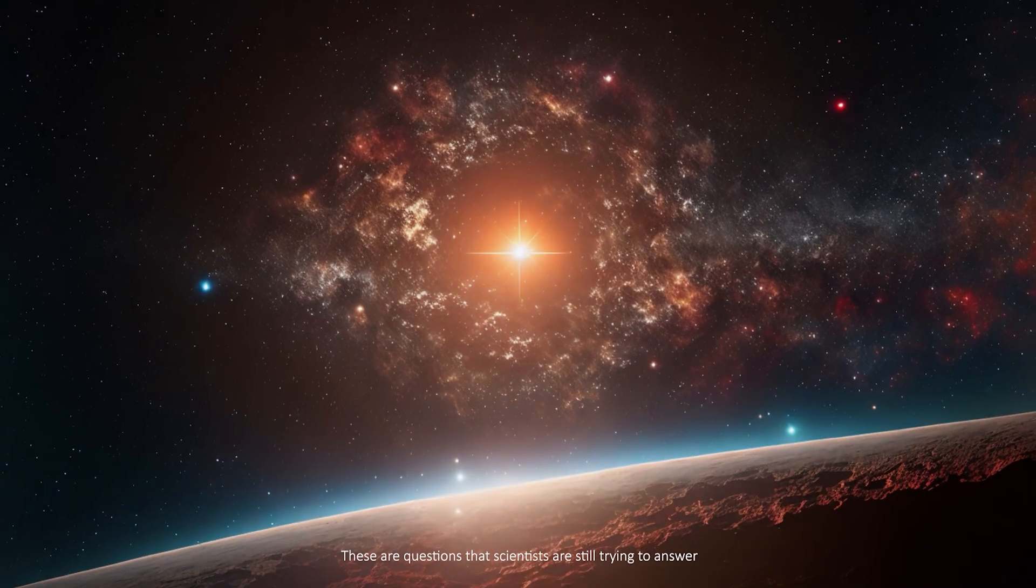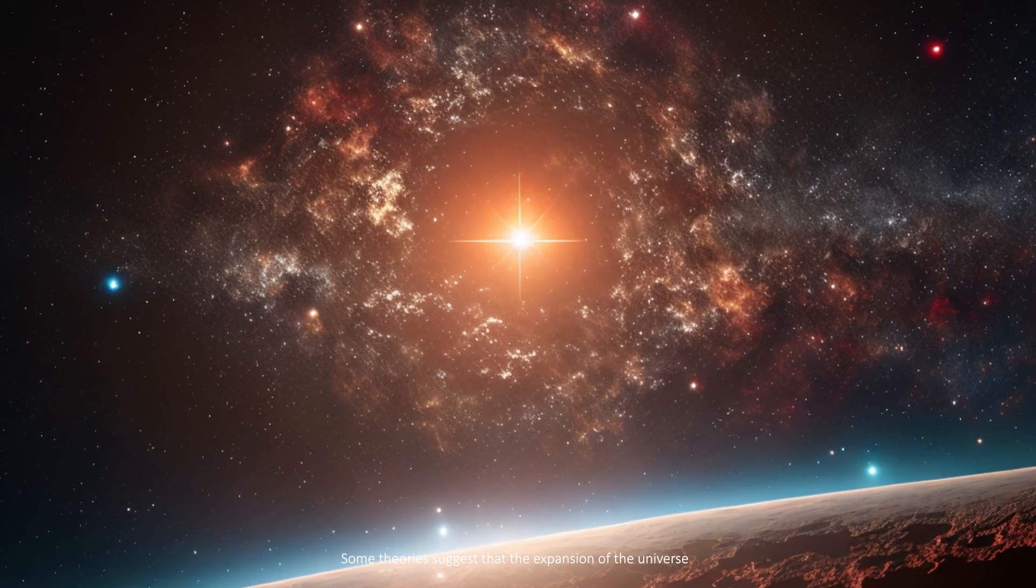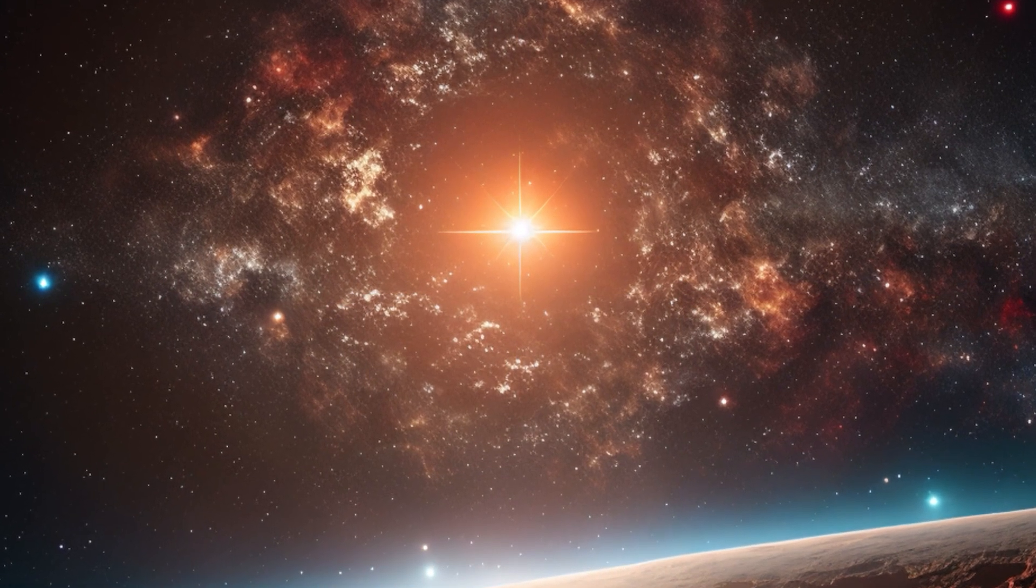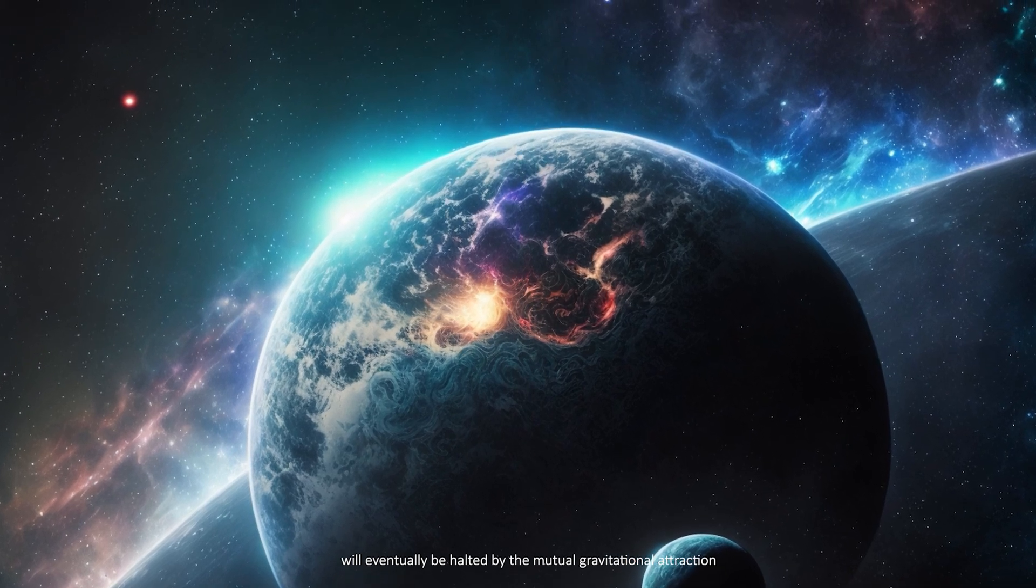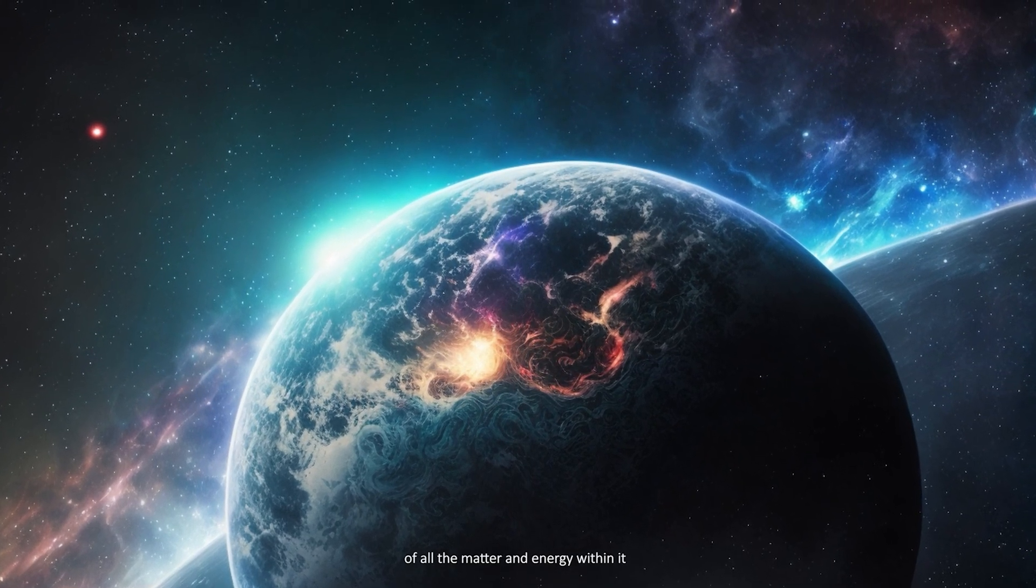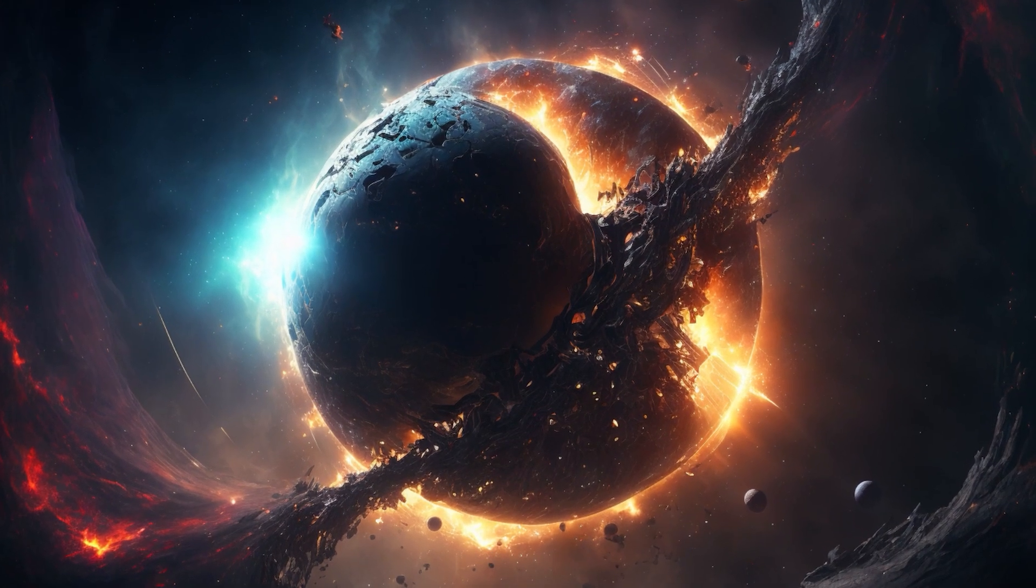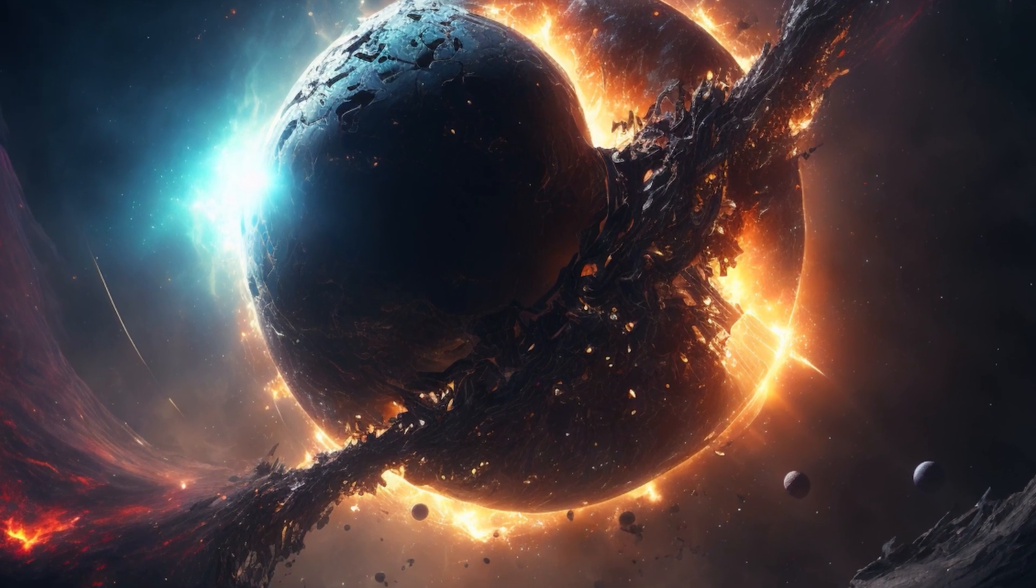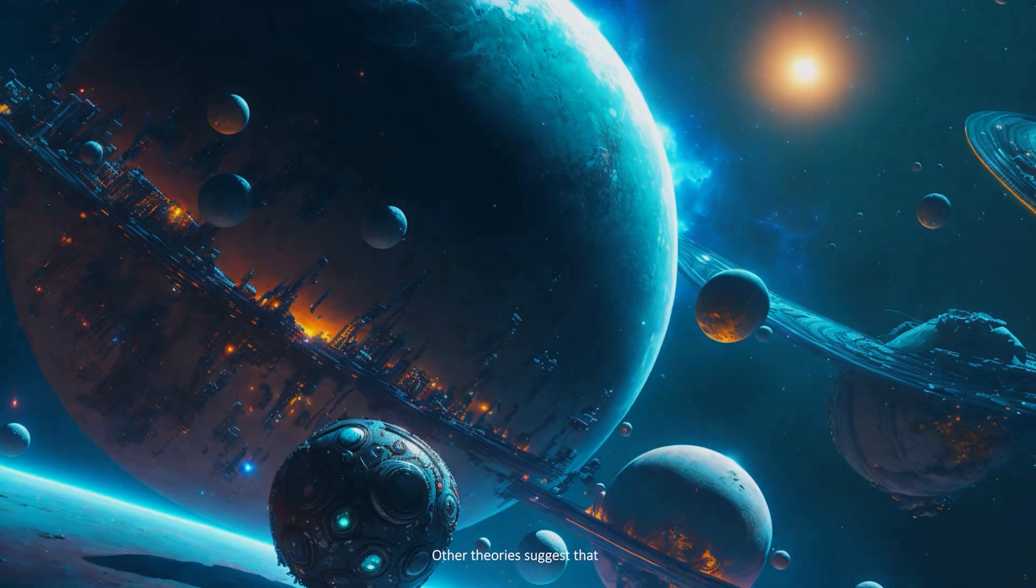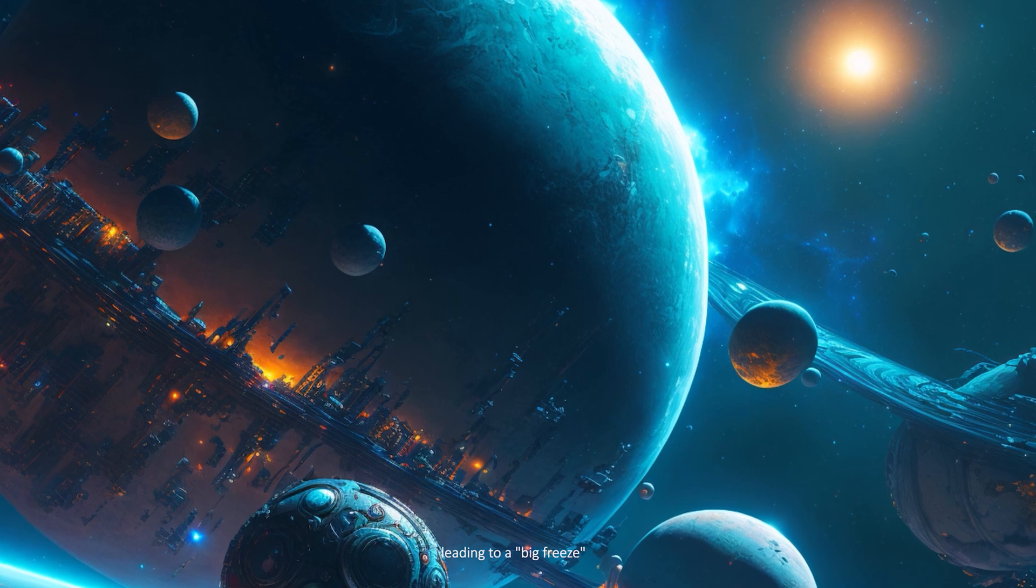These are questions that scientists are still trying to answer. Some theories suggest that the expansion of the universe will eventually be halted by the mutual gravitational attraction of all the matter and energy within it, leading to a Big Crunch in which the universe collapses in on itself.